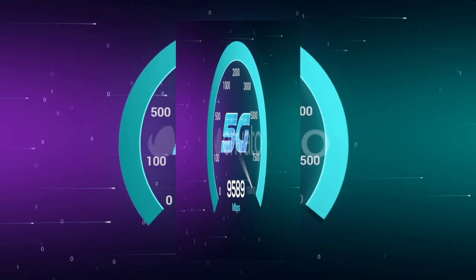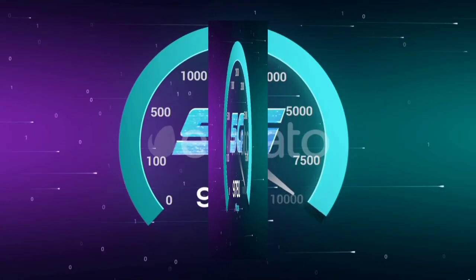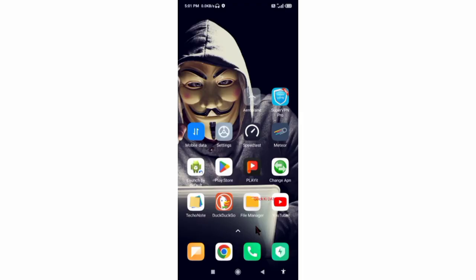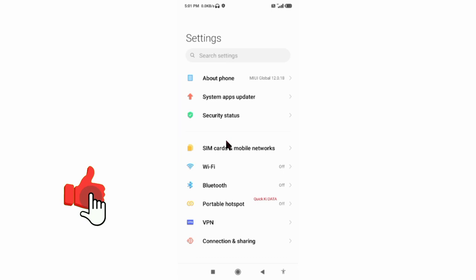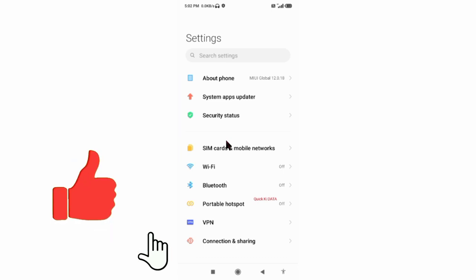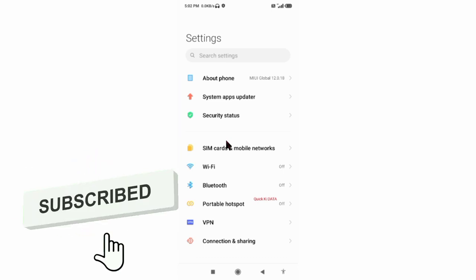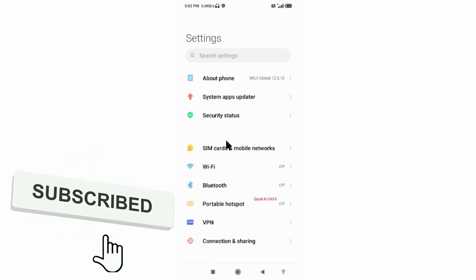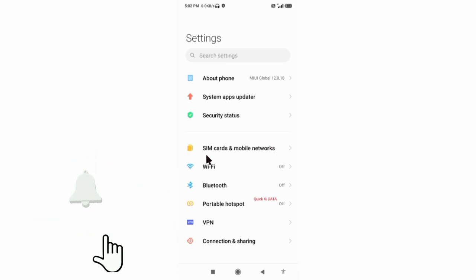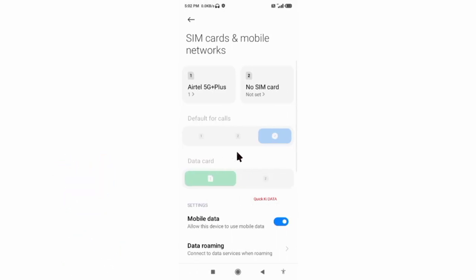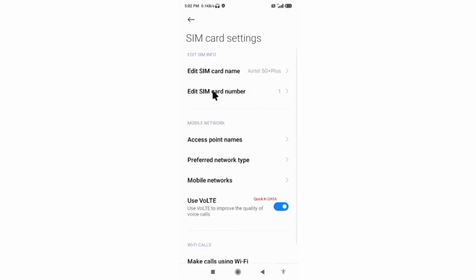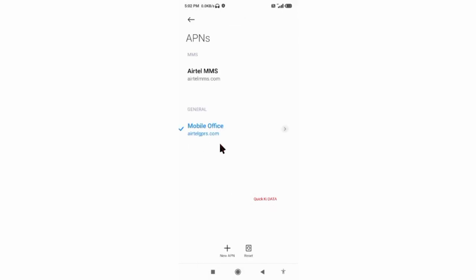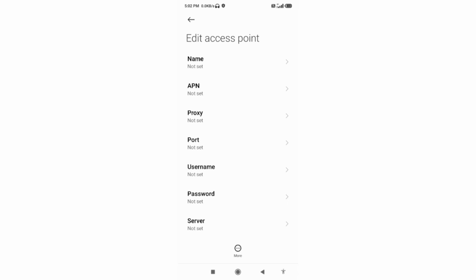Go to the Settings app on our Android device. Select SIM card and mobile network, select our SIM card, select Access Point Name, click on the add or plus button to add a new APN. Enter APN settings.